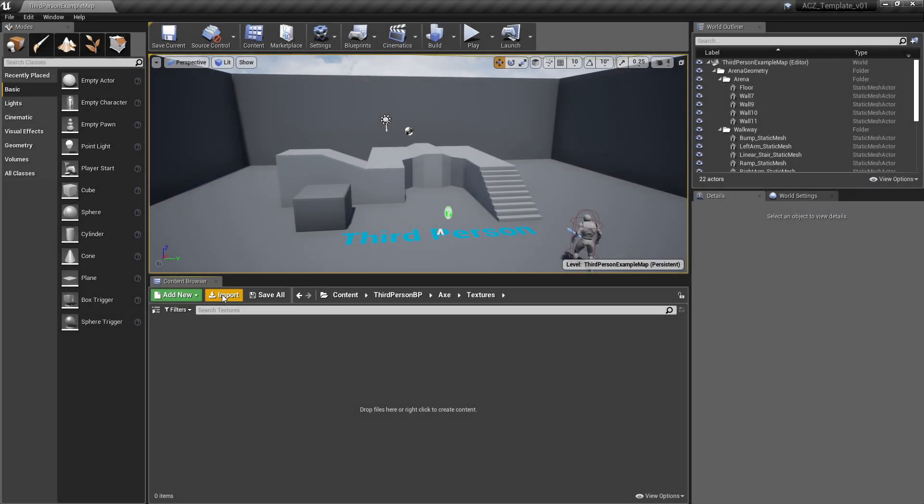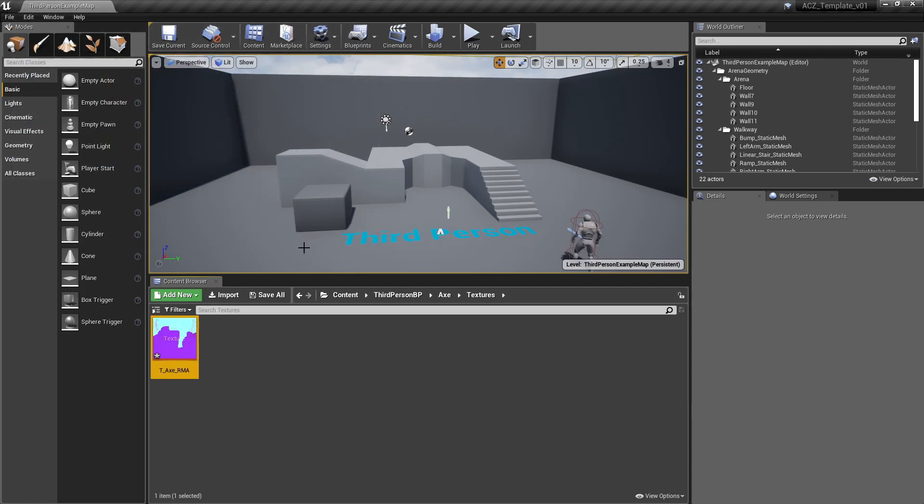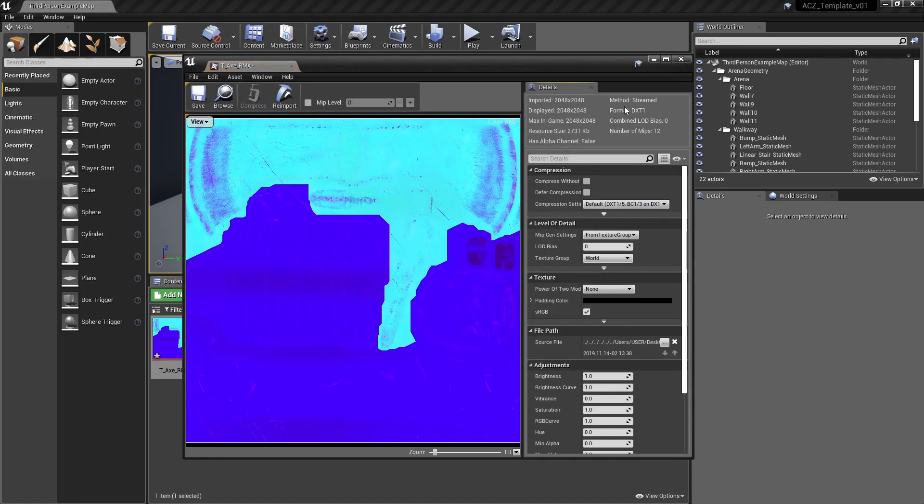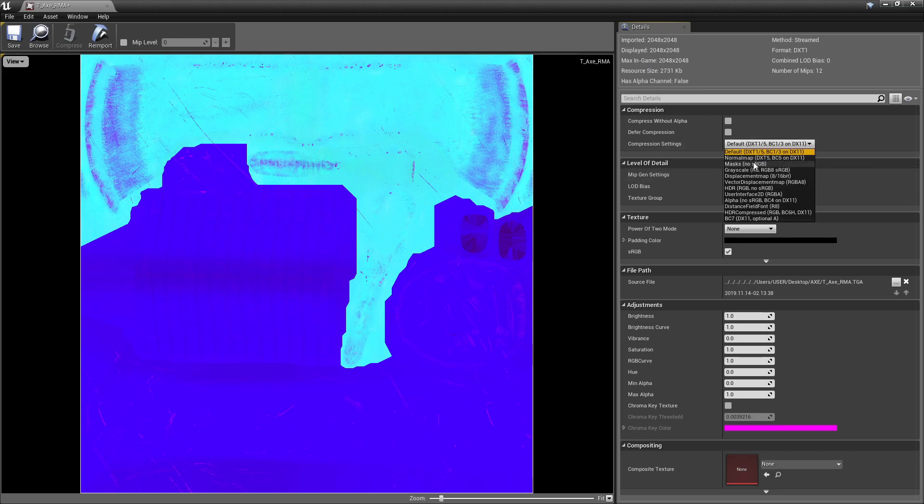Let's import the texture. Double click to open this window. In the compression settings, choose Masks. Then save it.